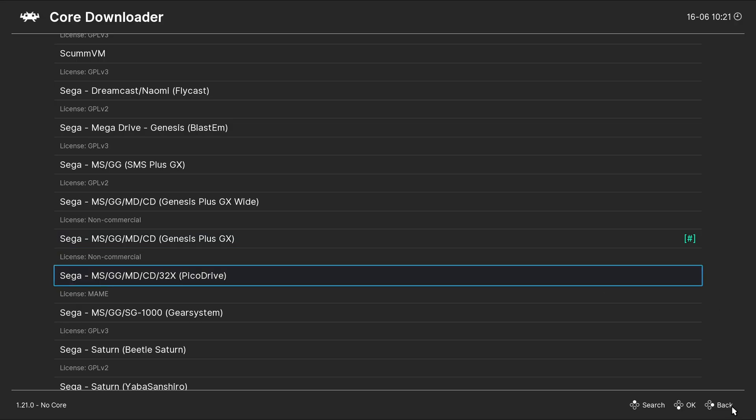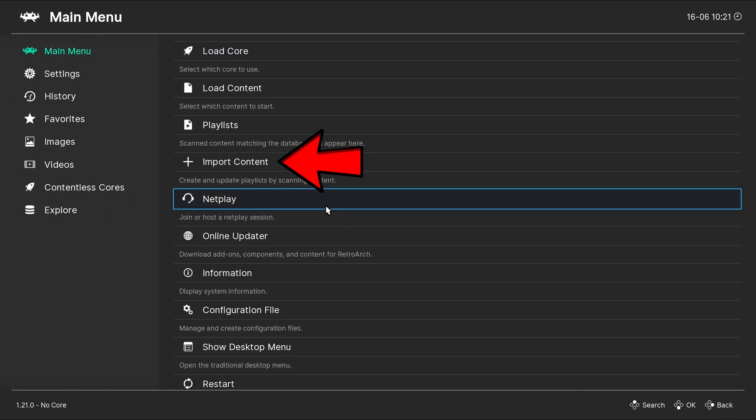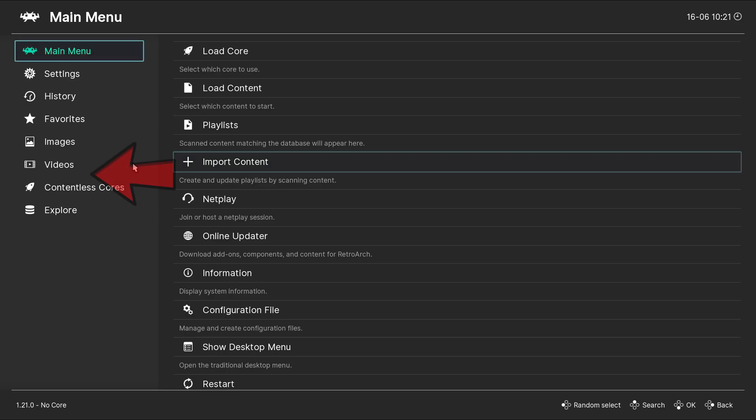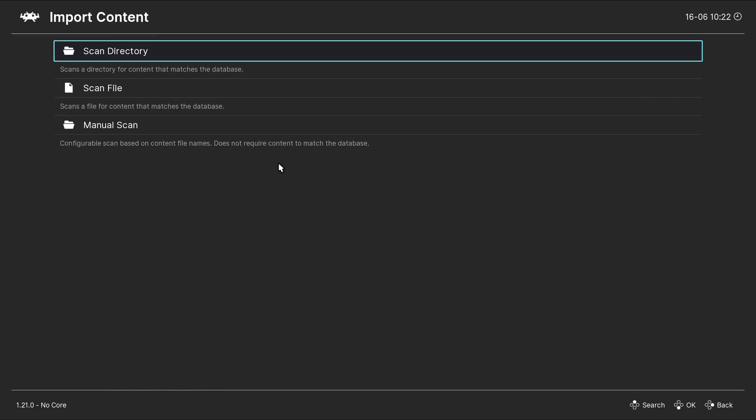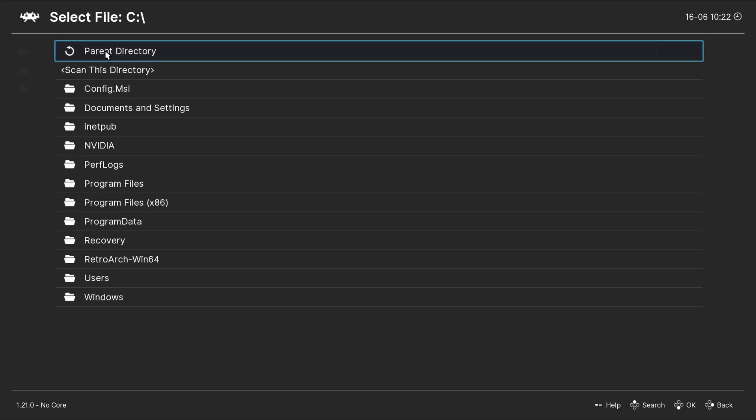Now, let's go back. And now, let's go to Import Content. And if you don't see Import Content over here, you may see it over here. Scan Directory. Go ahead and locate wherever you have your Genesis ROMs. In my case, on my desktop, which is my C drive.